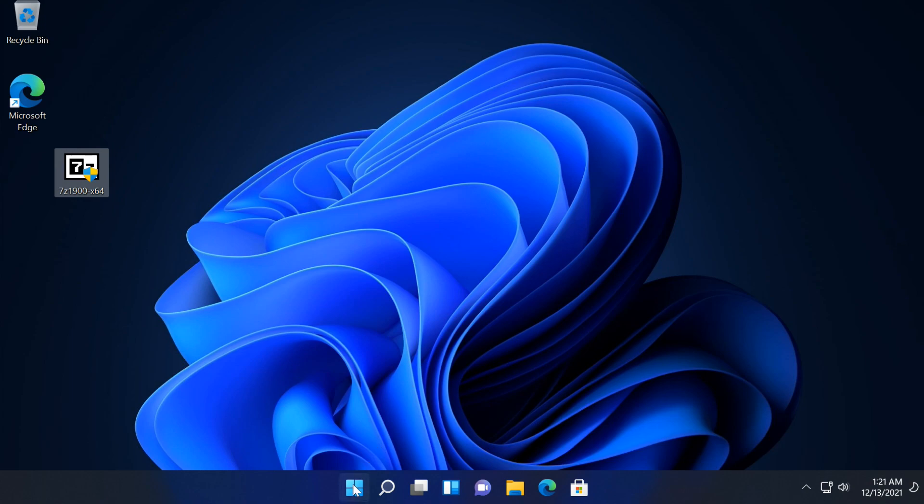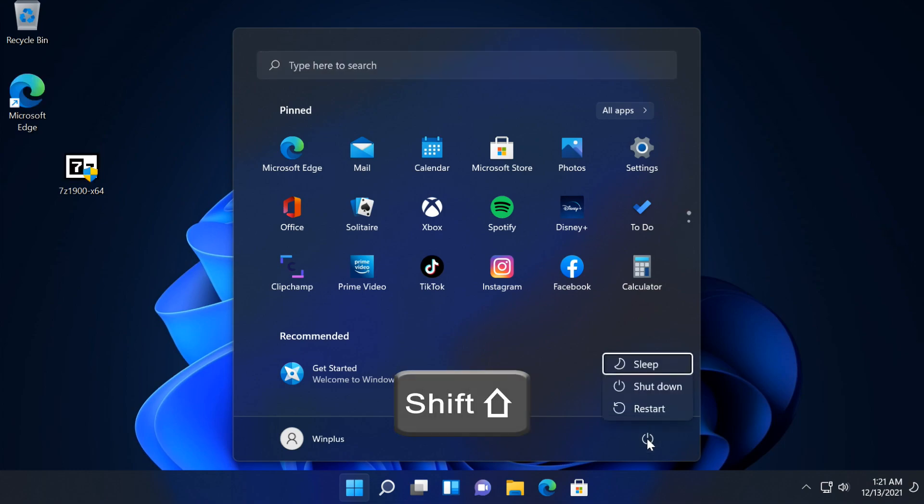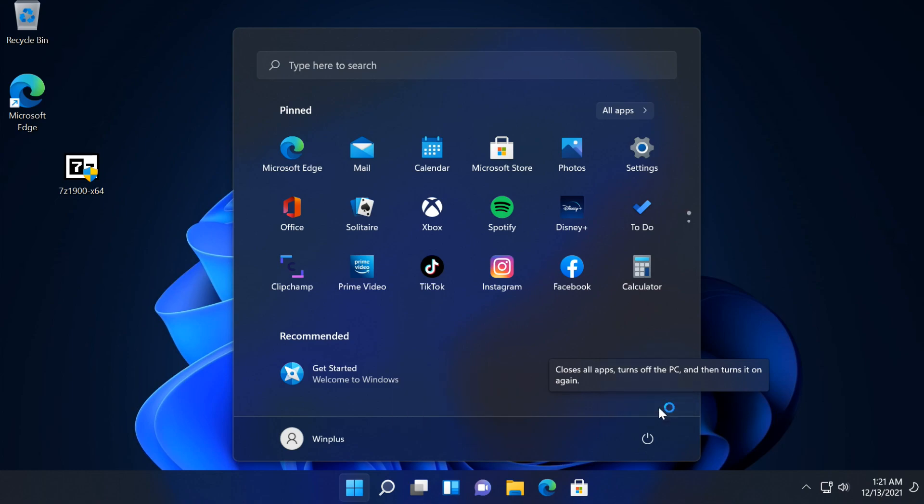Click on power button and start menu. Press and hold the shift key and select restart. This will boot you into the Windows recovery environment.